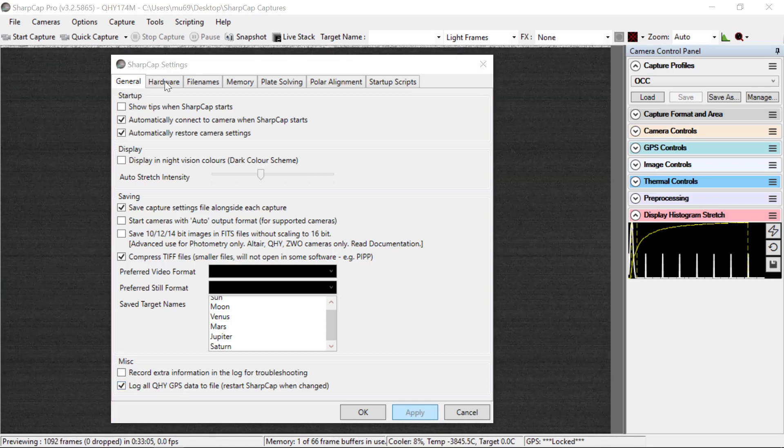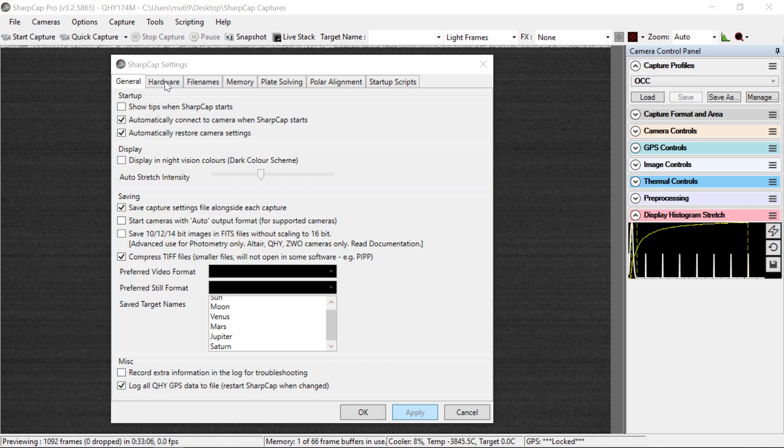The next tab, Hardware, is not particularly interesting since we don't have any hardware connected that's relevant to this program.